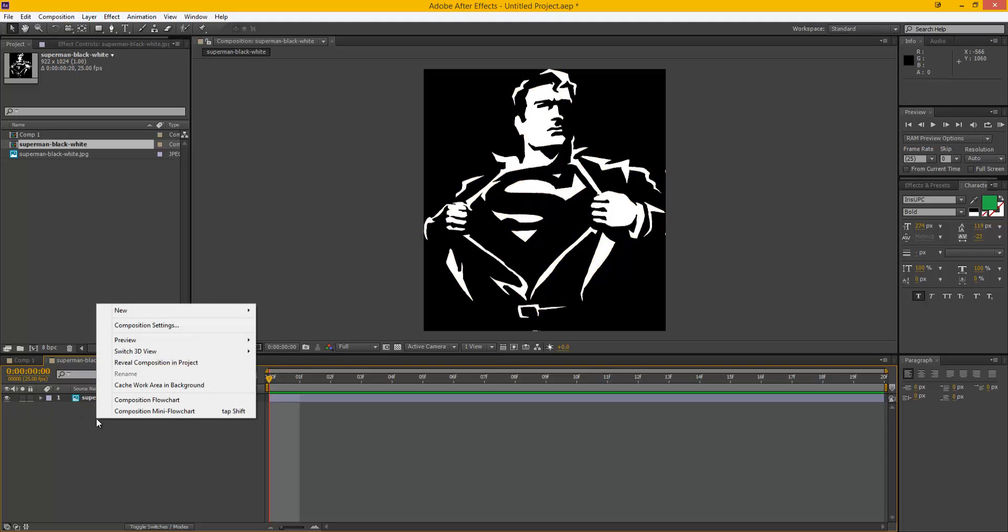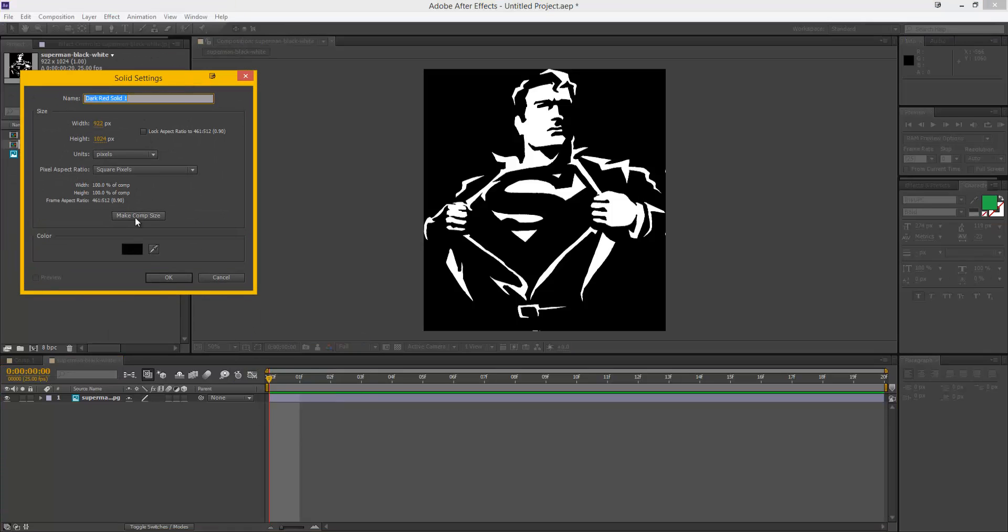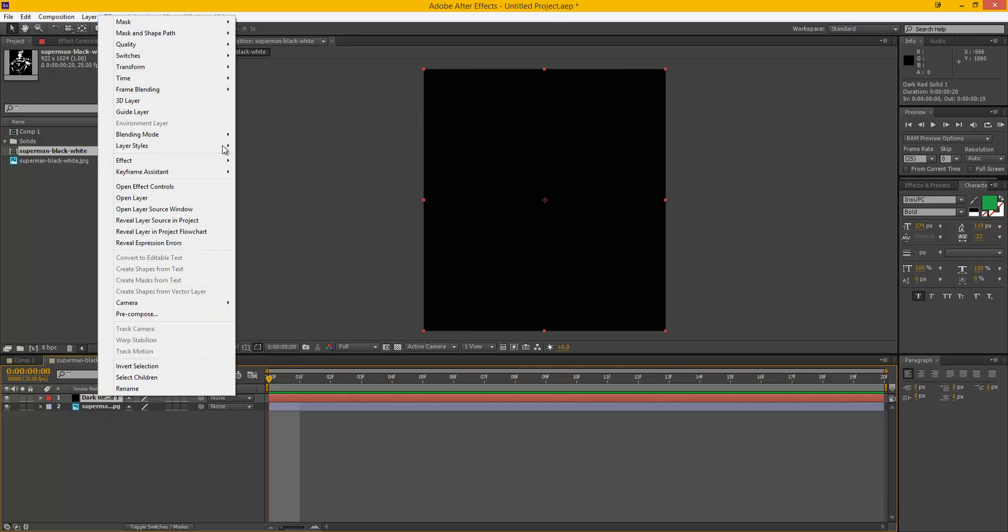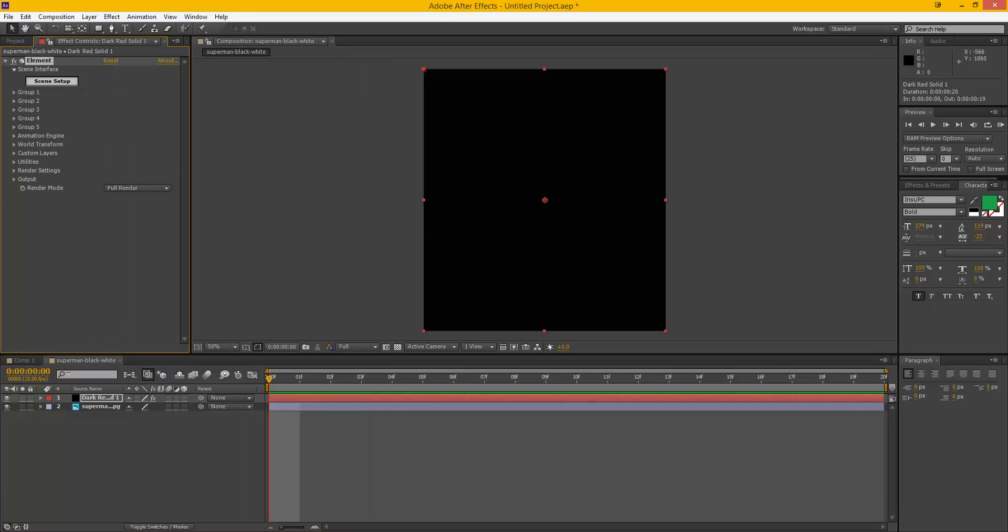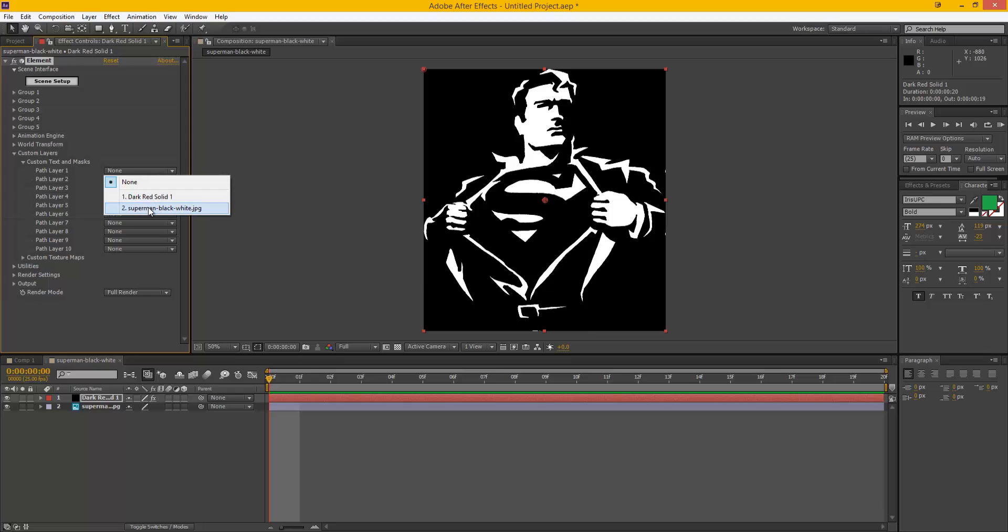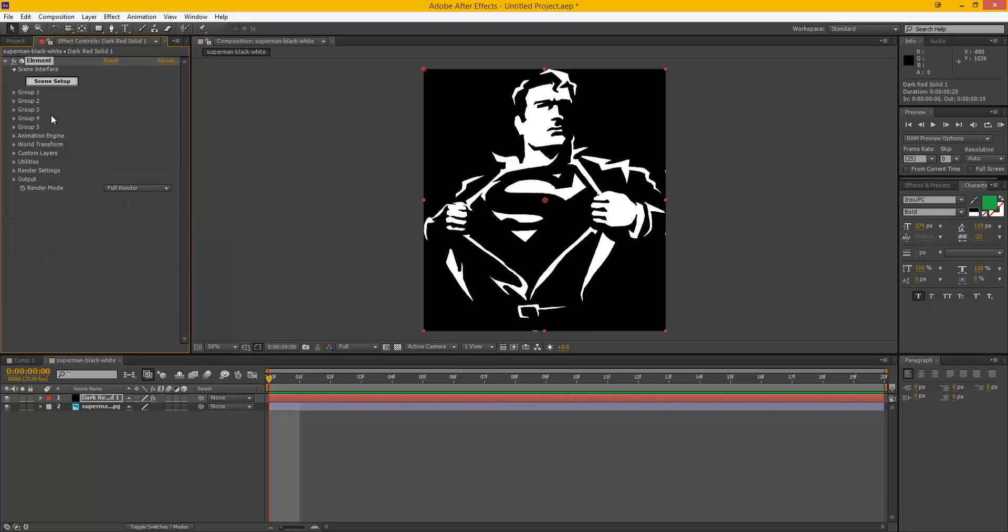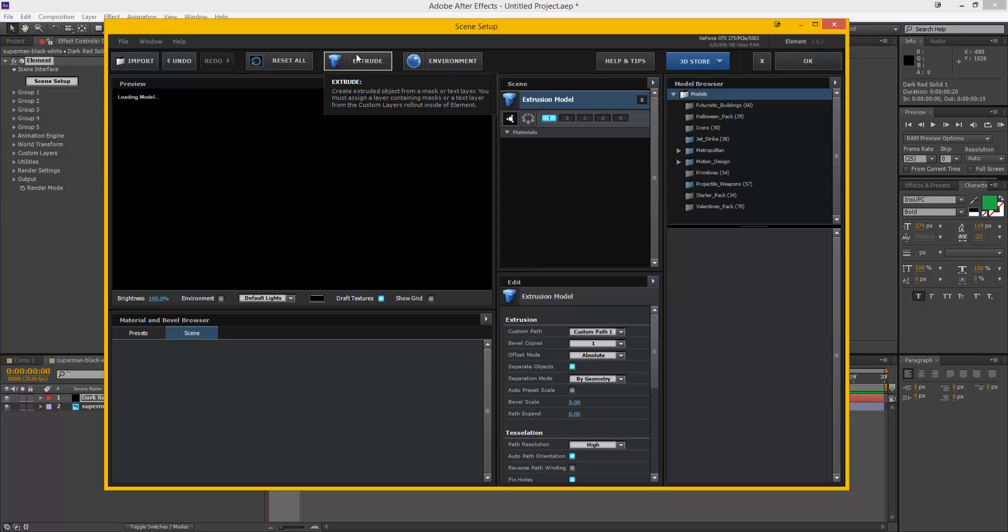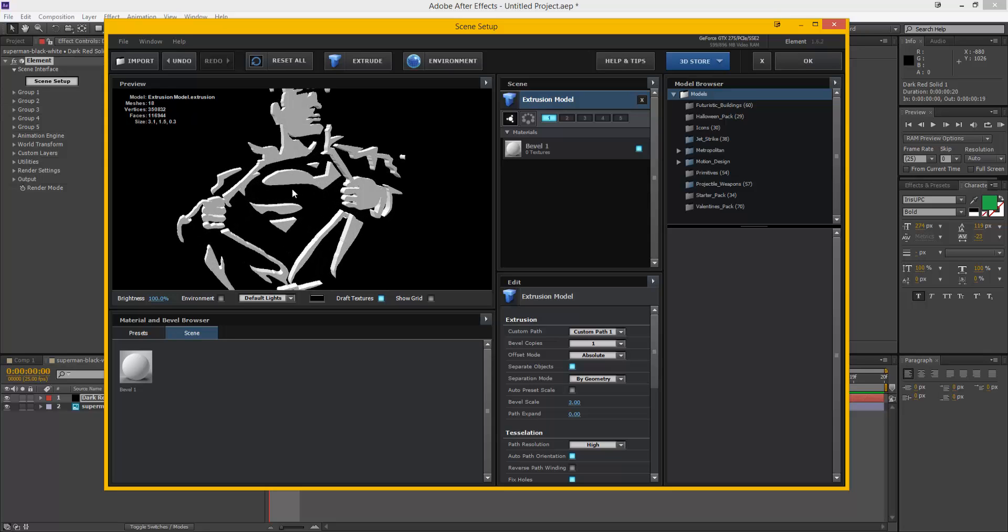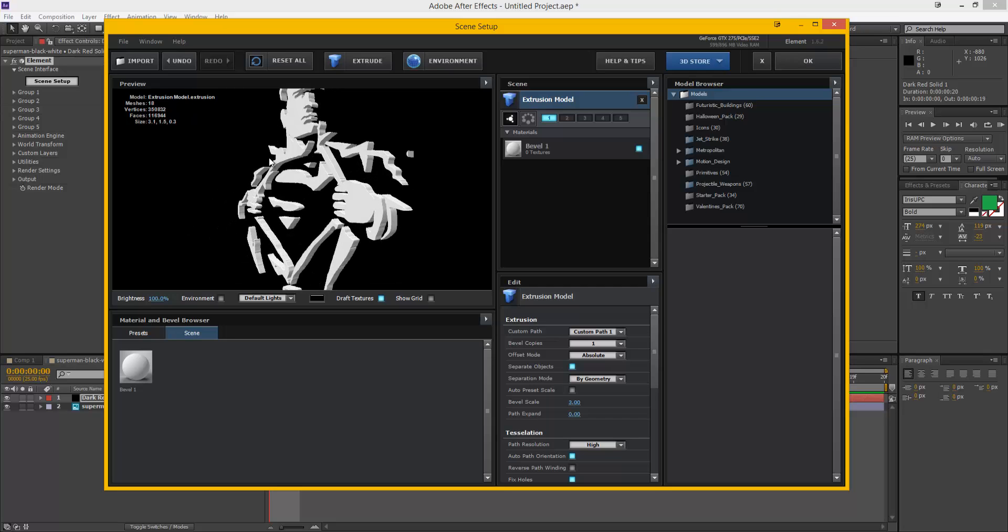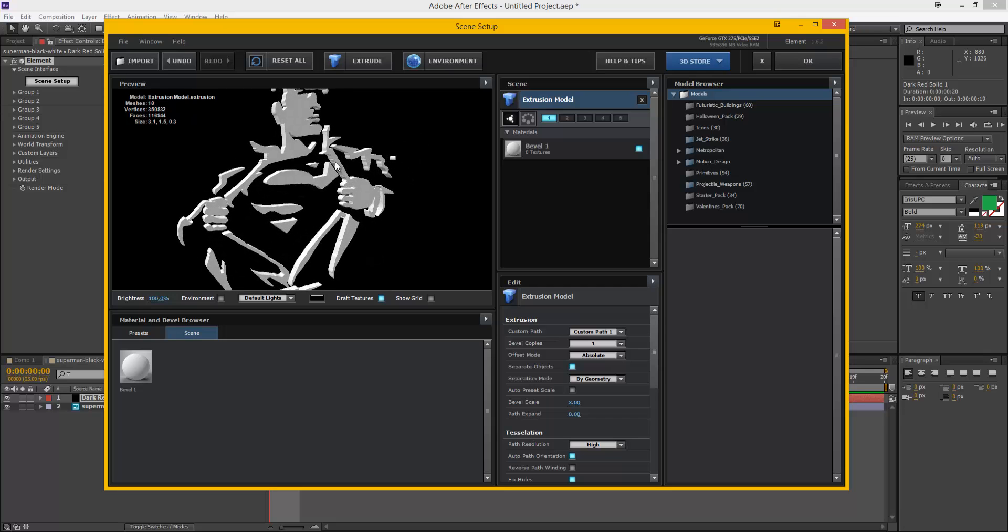So now what we're going to do is we're going to create a new solid and we're going to make it a comp size, and what that's going to do is it's going to enable us to open up Elements 3D. So we can video copilot Elements, and then just down here we're going to open up Custom Layer, Custom Text and Mask, and we're just going to look for our Superman or whatever picture you've added that you want to make 3D, and just click on it like so. So once that's done, we're going to hit Scene Setup, and then all we're going to do is click Extrude. And what that's done, as you can see, is given me quite a nice 3D looking picture that I can use within my project.